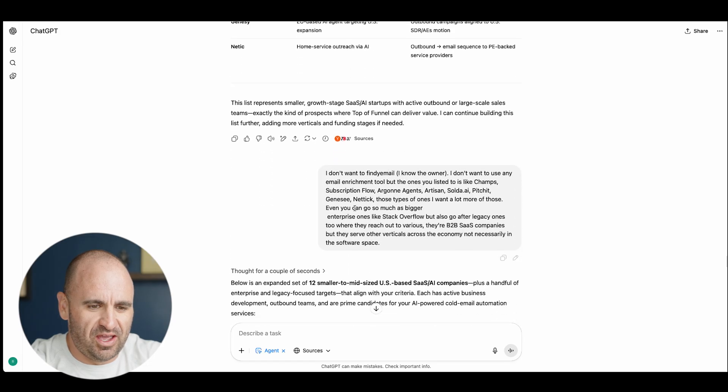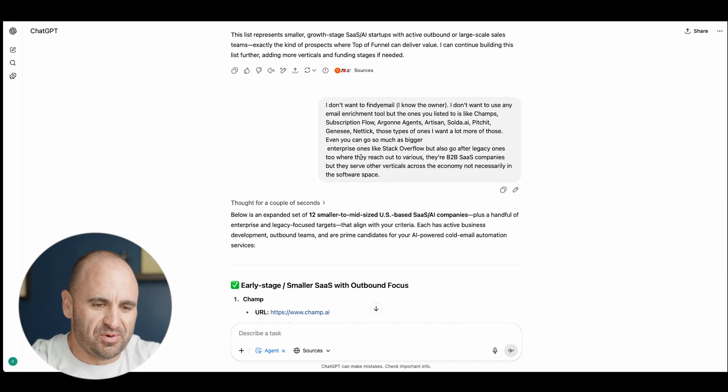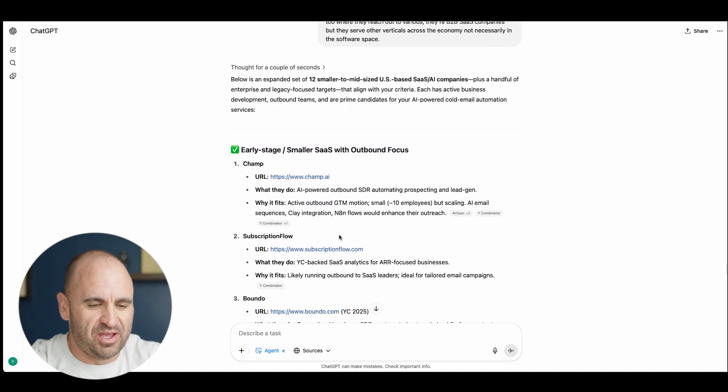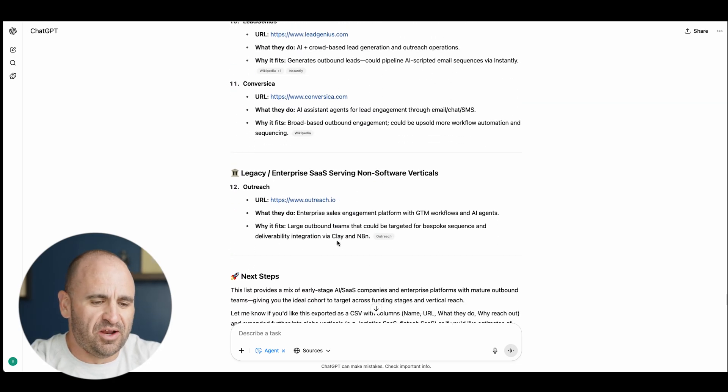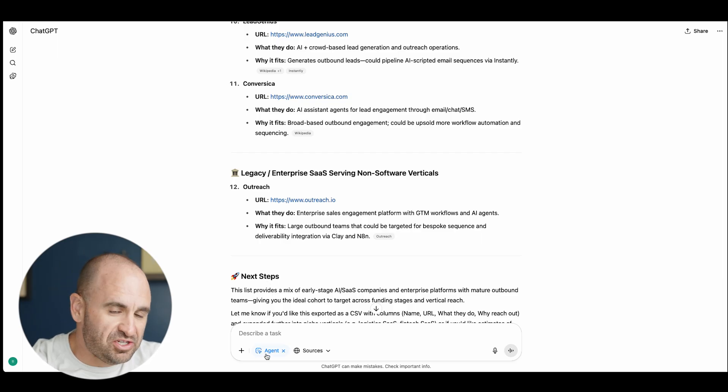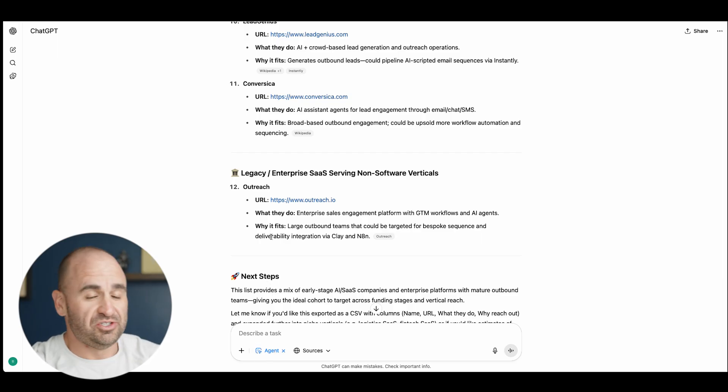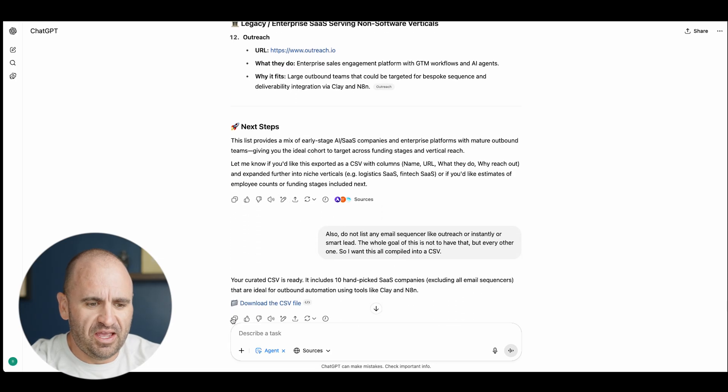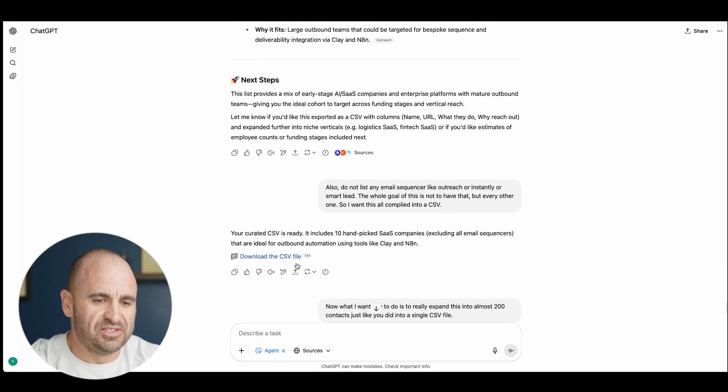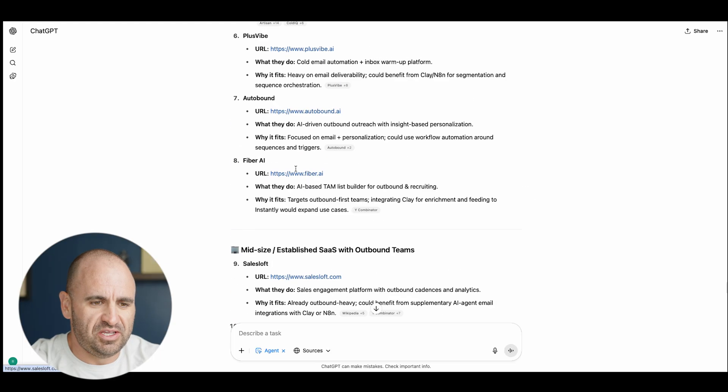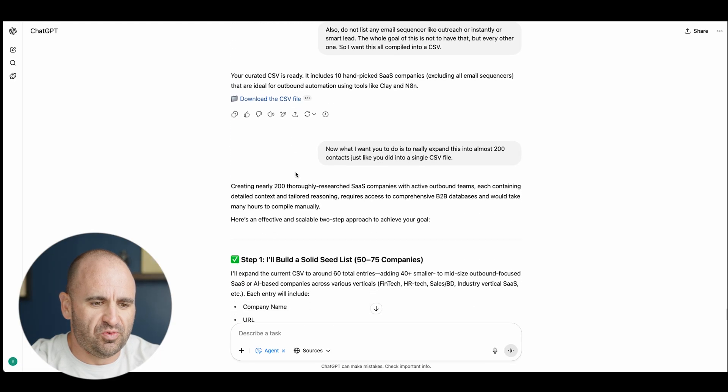Cool, all right, small world. We're going through. Below is an expanded list of 12 similar midsize, okay, then it gave me more. Then I realized because I stepped away and came back, it actually wasn't on agent anymore, so I was actually chatting with just good old ChatGPT.